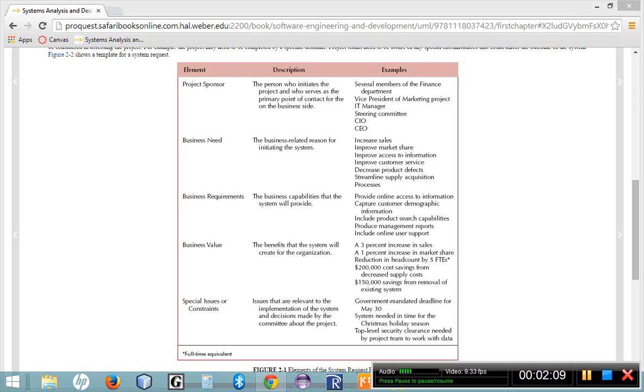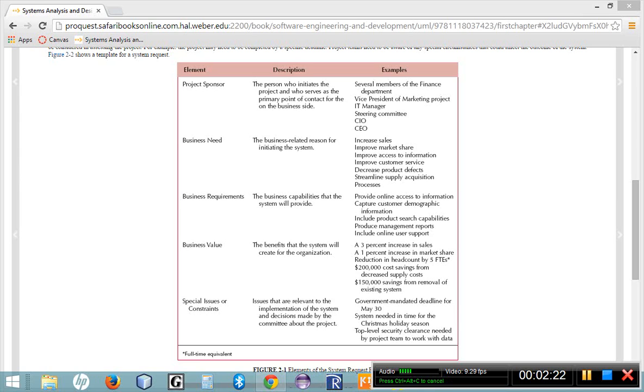The project sponsor can be a single person or it can be a whole group of people, depending upon the size of the project. If it's a smaller project, you might only need one project sponsor within management. If it's a much larger project, you might have the entire management team as a part of the project sponsor.